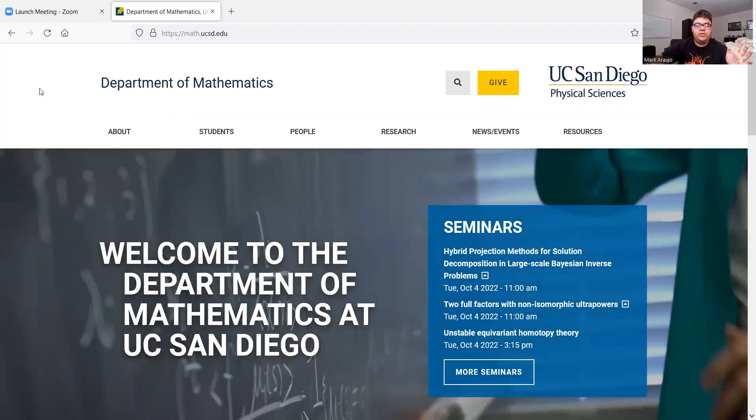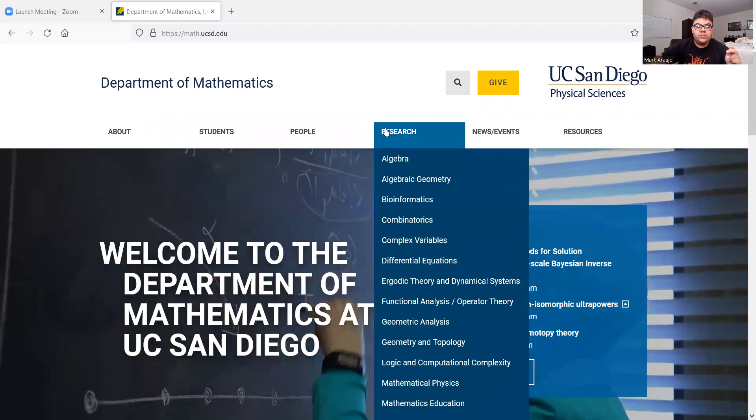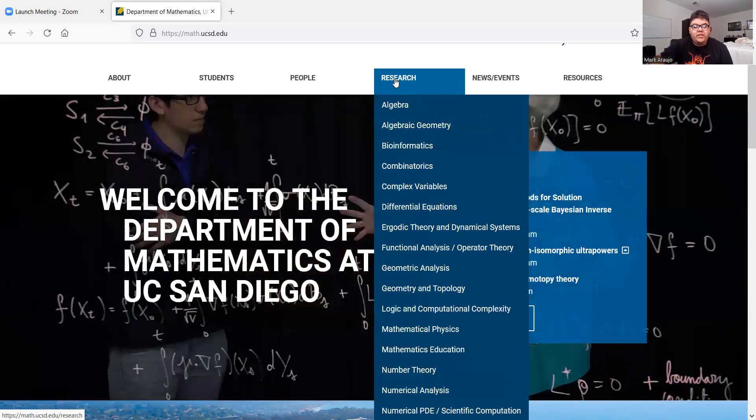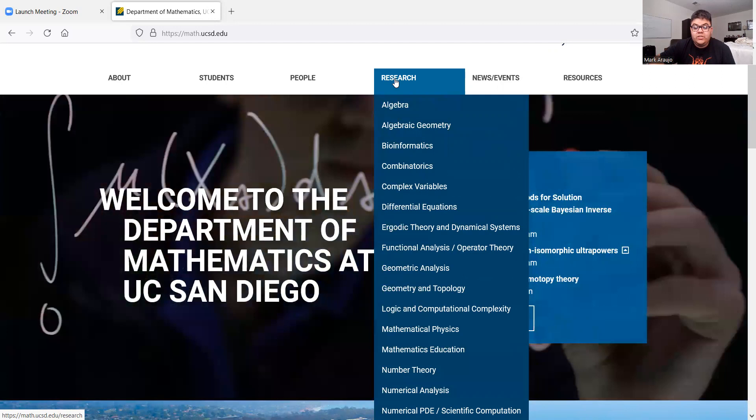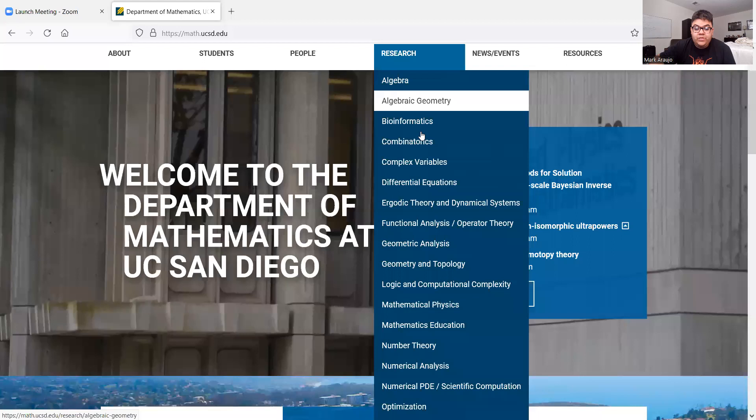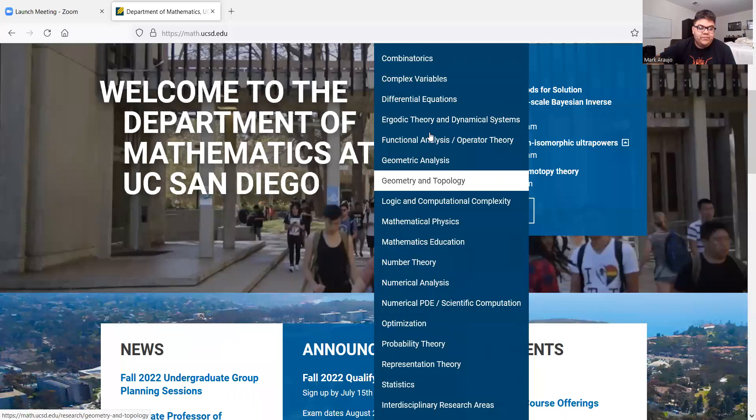So first of all, let's look at research here. Oh, they already have it laid out for me. Algebra, algebraic geometry, bioinformatics, combinatorics, complex variables, difference equations, ergodic theory, dynamical systems, functional analysis, geometric analysis, geometry and topology, logic and computational complexity, mathematical physics, number theory and numerical analysis, numerical PDEs, optimization, probability theory, representation theory, statistics.